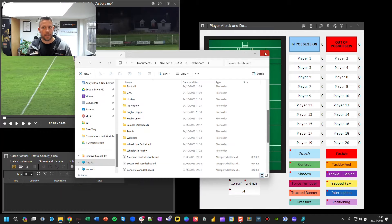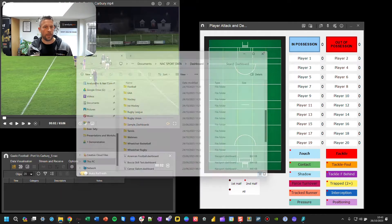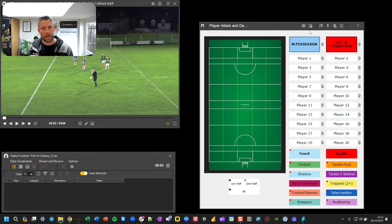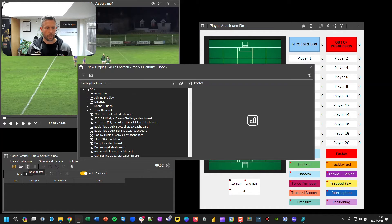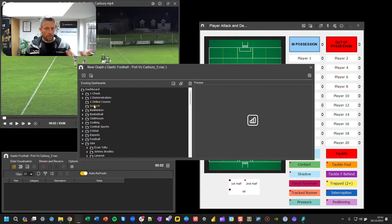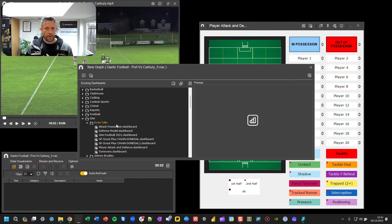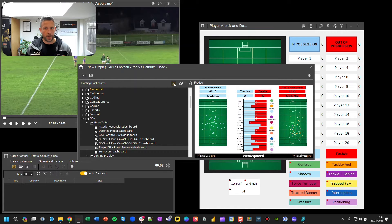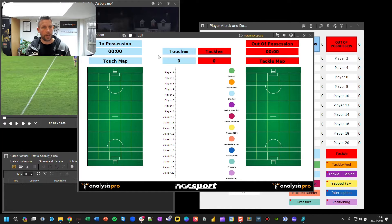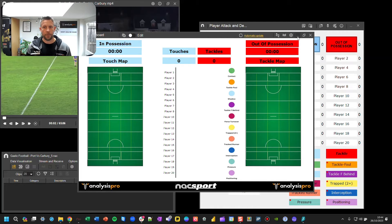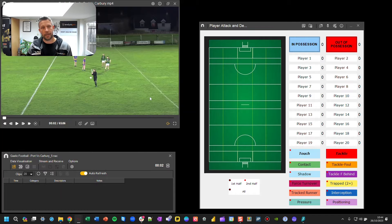Once you have those files in place, from the NACSport main menu select Tag Video, open your video, and you'll come into the tagging environment. If a different tagging window is already open, press the option to switch and open up the one that you need. For the dashboard, press the dashboard icon and open up the dashboard file. You can minimize it to not see it as you go through.